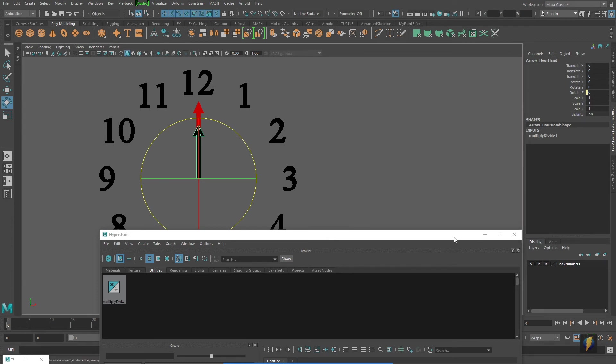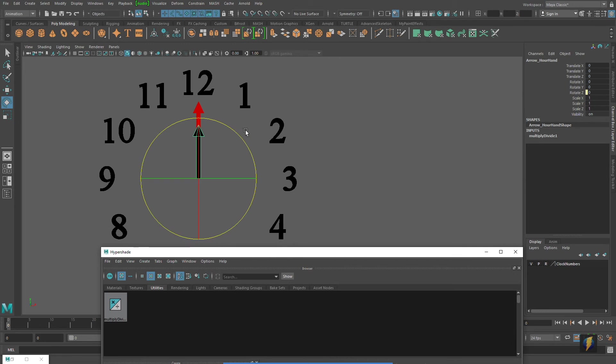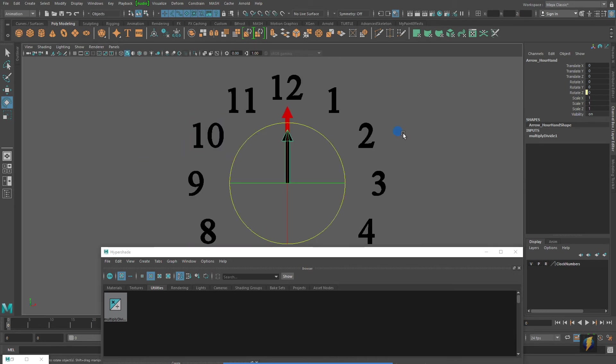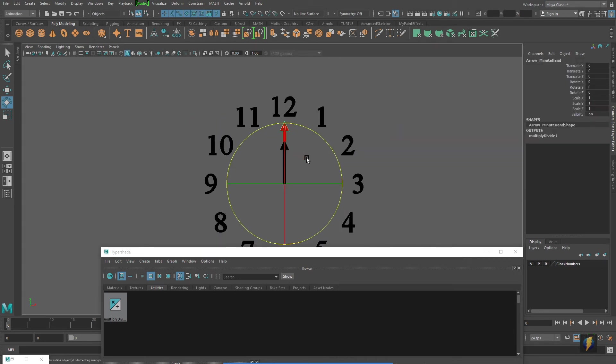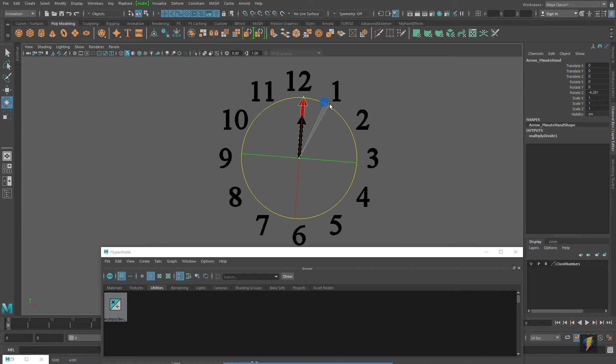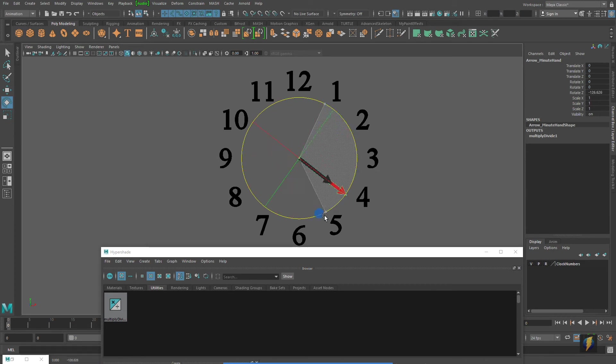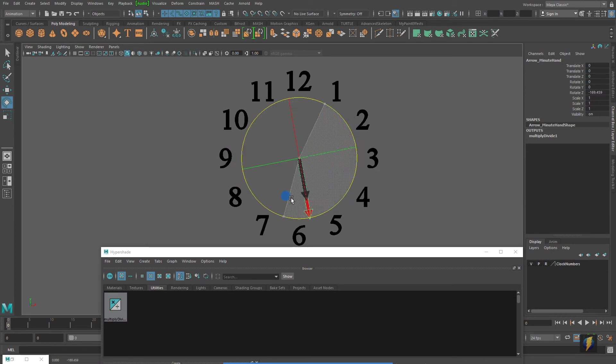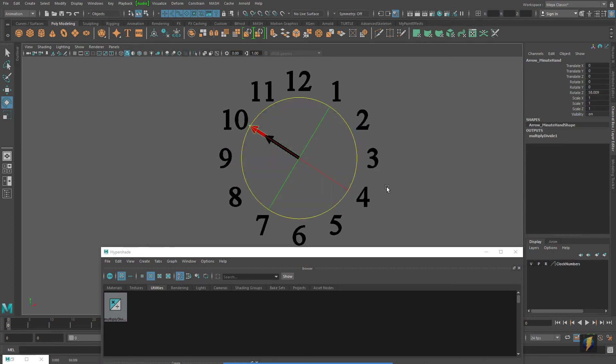We've made the connection, but we're not done yet. If I grab that minute hand right now, you'll see that both the minute and the hour hand move at exactly the same rate.